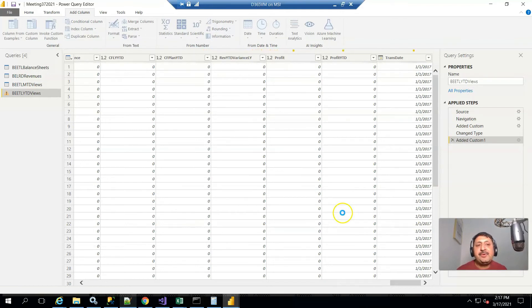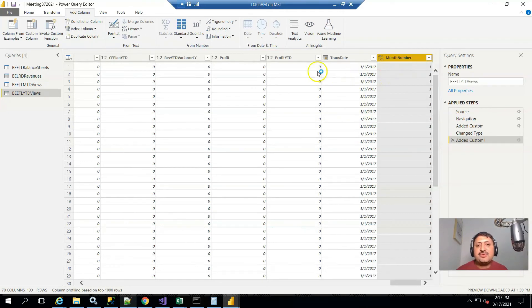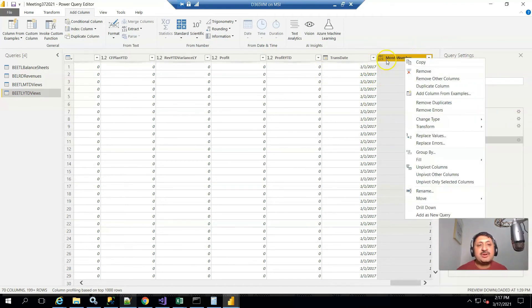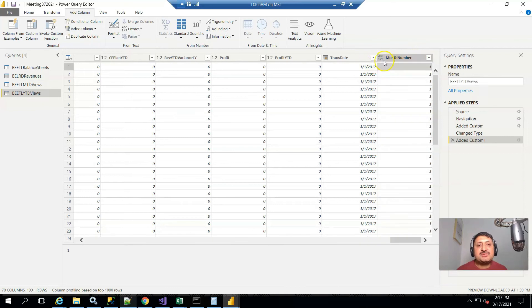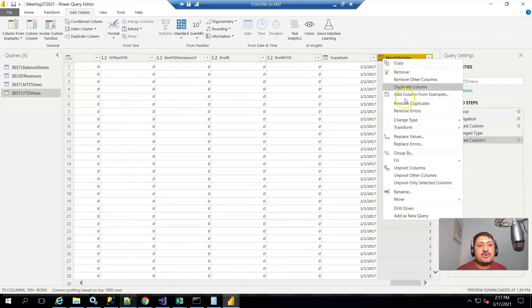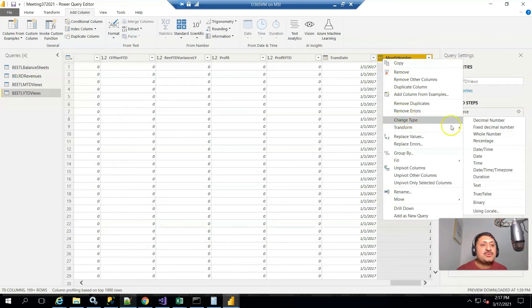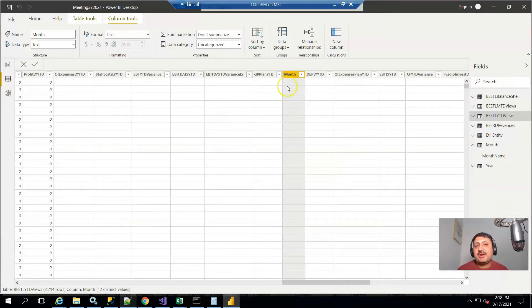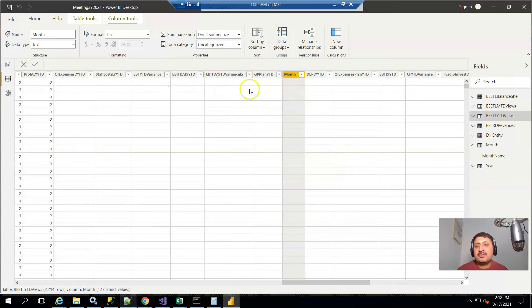You can see for each month a number is created, but this field is alphanumeric. I have to convert it to whole numbers so I can create a sorting. Now I have to select the month column.